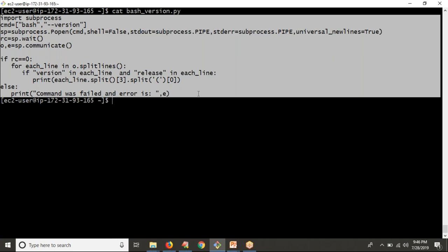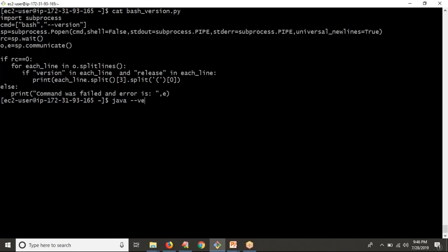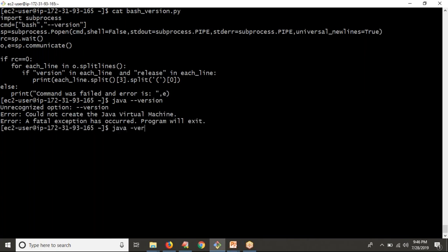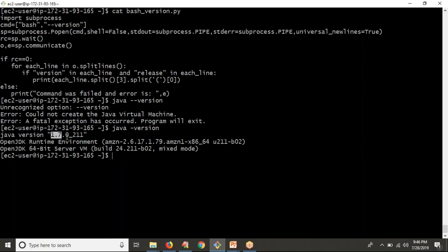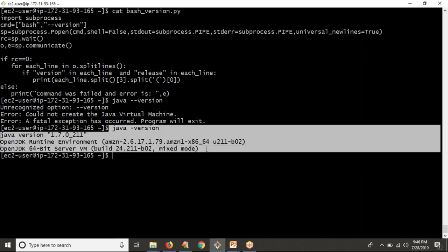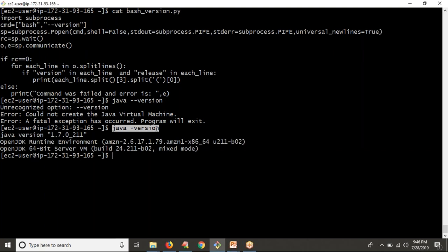Now before going to the next video, please try to find the Java version using Python. For Java, you need to take only one hyphen — 'java -version'. I need to get only '1.7.0_221'. Try to implement this output by yourself. One clue: in case you are not getting any output, please check your error as well. See your output and error and try to implement your logic. There is one important point with the 'java -version' command when running with Python.